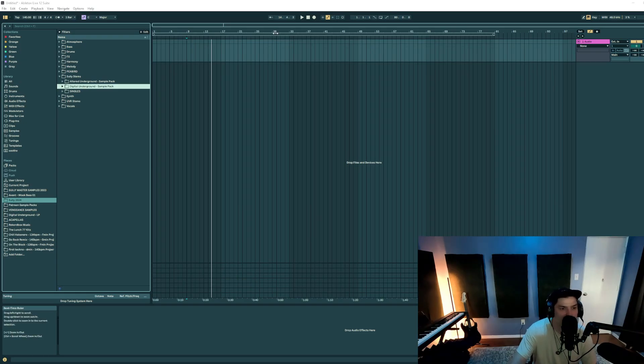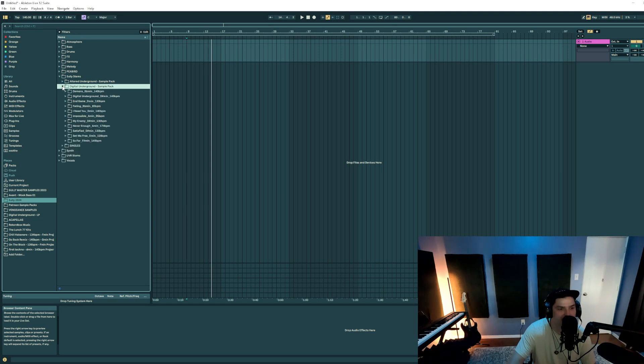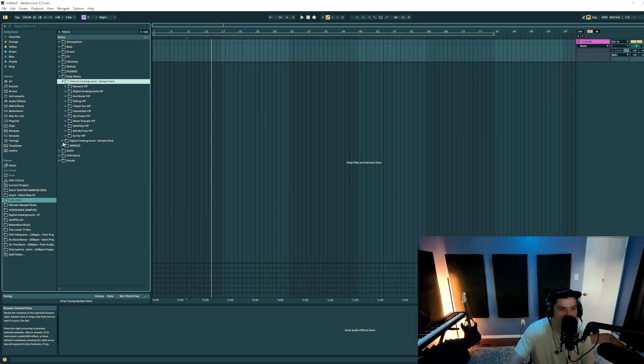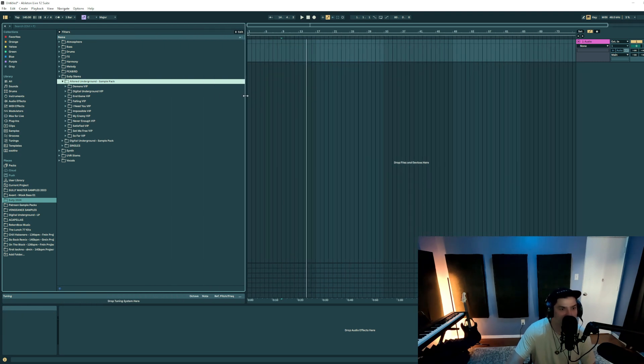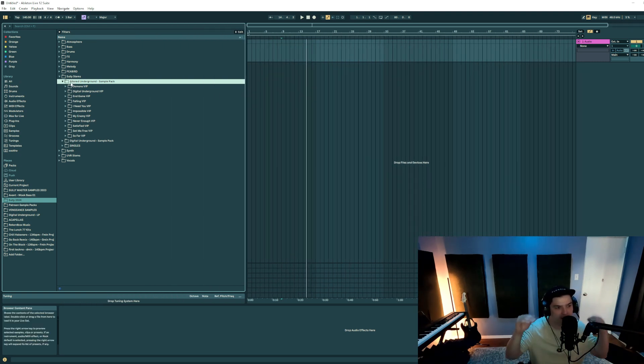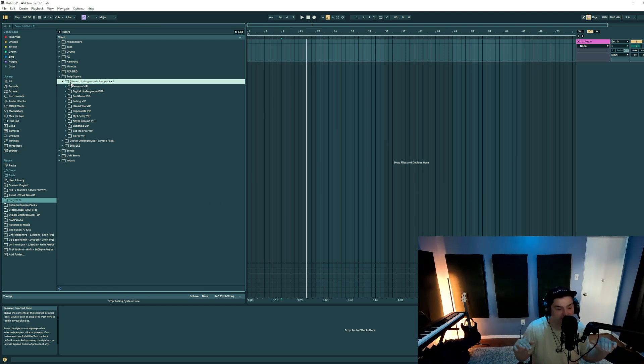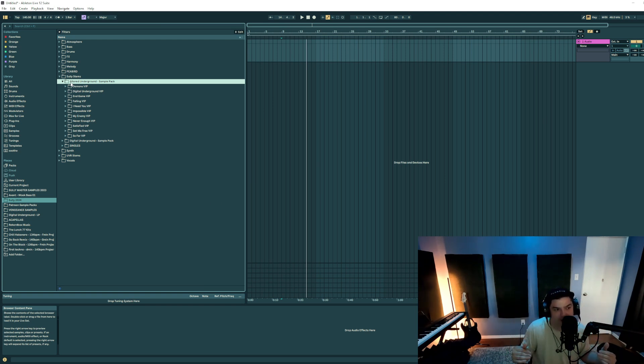This will be a really quick video, but I just wanted to walk through a little bit of the layout of the sample packs and what to expect. The first thing that you'll notice is that I organized both of the sample packs by song. So instead of it being categories like drums, synths, effects, with subfolders within those, I decided...